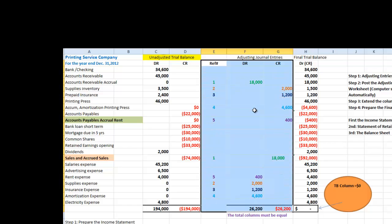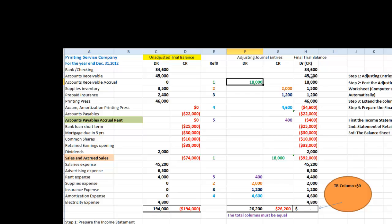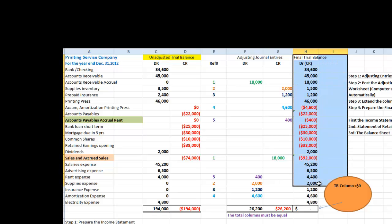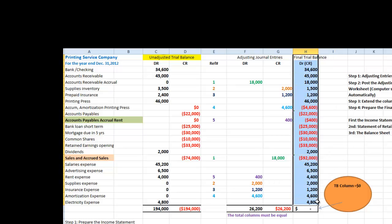The next step will be to add the amounts from the unadjusted trial balance with the adjustments to obtain our final adjusted trial balance and I will be demonstrating this momentarily.